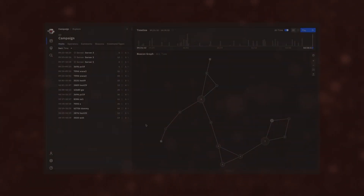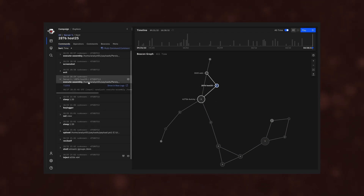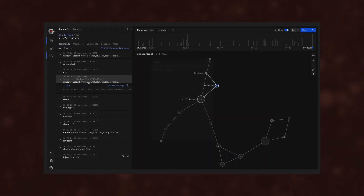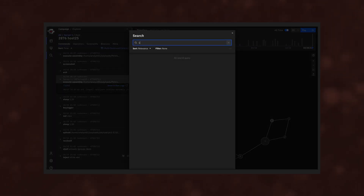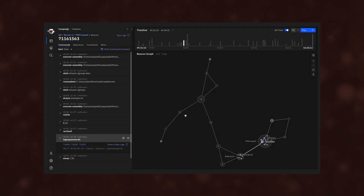Explore. RedEye empowers analysts to explore key events in a campaign and follow penetration paths, increasing network and situation awareness during and after a campaign.